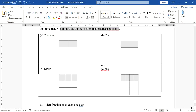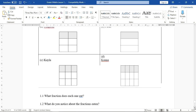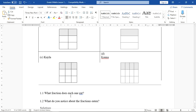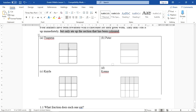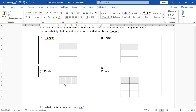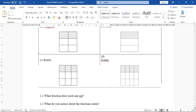Kauna also got the same size chocolate, but hers is divided into 12 parts and she only ate four. The question asks: what fraction does each one eat? Papaya ate 2 out of 6, Peter ate 1 out of 3, Kayla ate 3 out of 9, and Kauna ate 4 out of 12.